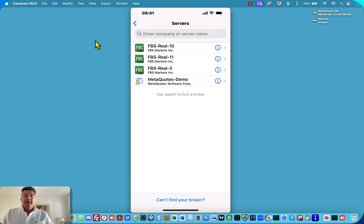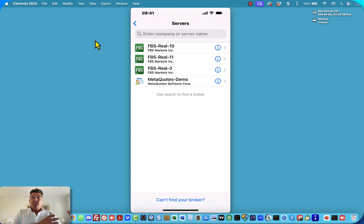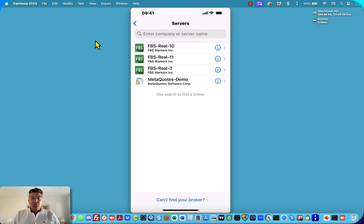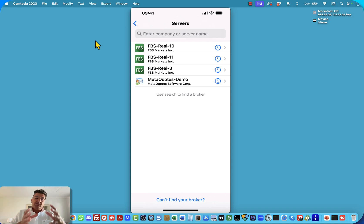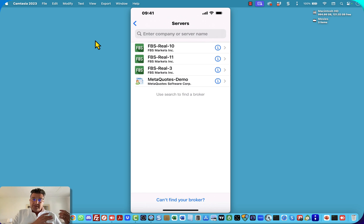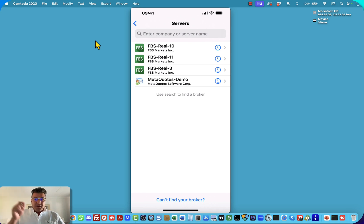You can put in your FPS real account number. You can go back to the original video where I share with you how to log into your account or how to link your MT4 to your FPS account. Go and check out that video in the top right-hand corner if you're watching this on YouTube, or you can check it out on my website.